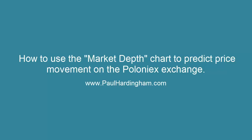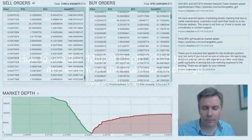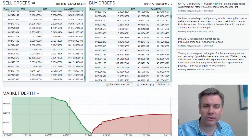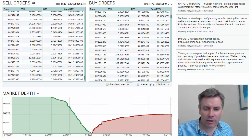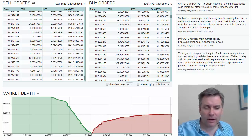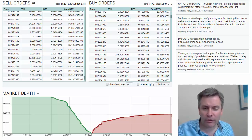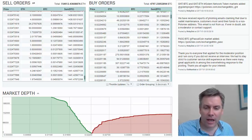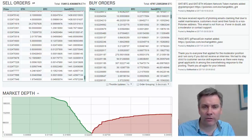How to use the market depth chart to help you predict the price of cryptocurrencies. I'm on the Poloniex exchange, and the market depth chart is a great method for visualizing the weight of money, as it's called in other exchanges. It essentially shows where the buyers and sellers are and how big their orders are.